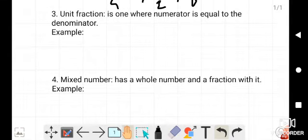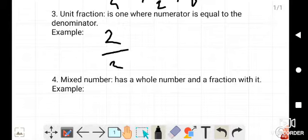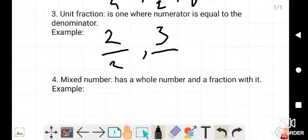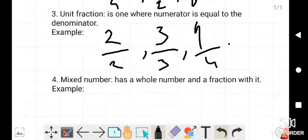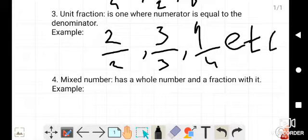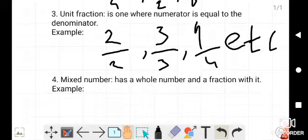The third type is a unit fraction. A unit fraction is one where the numerator is equal to the denominator. For example: 2/2, 3/3, 4/4. These are all types of unit fractions. In a unit fraction, the most common thing is that both the numerator and denominator are the same.